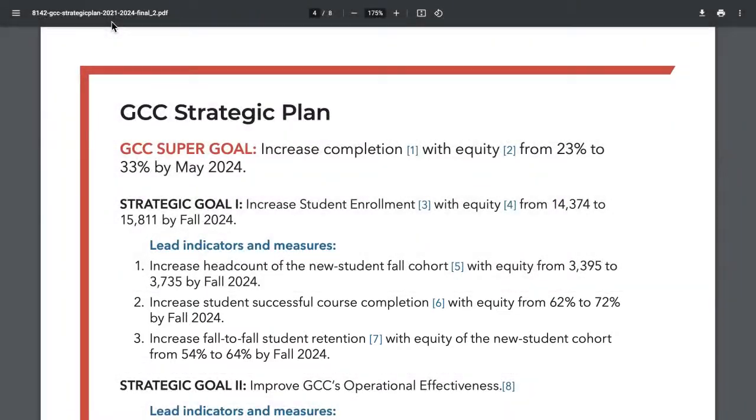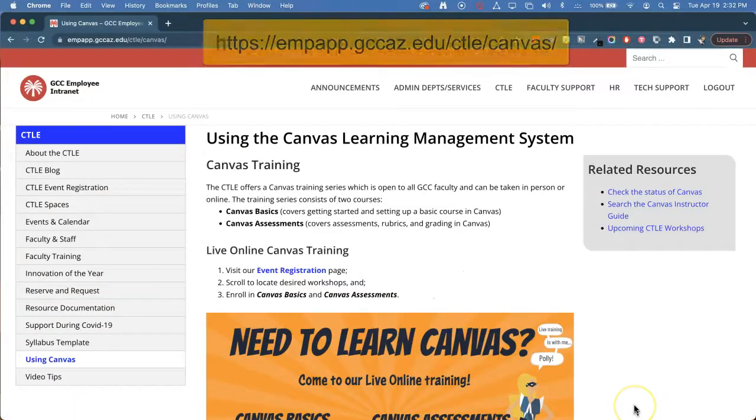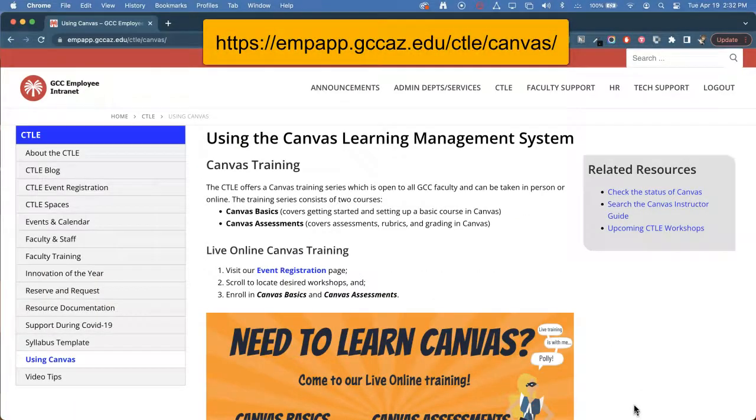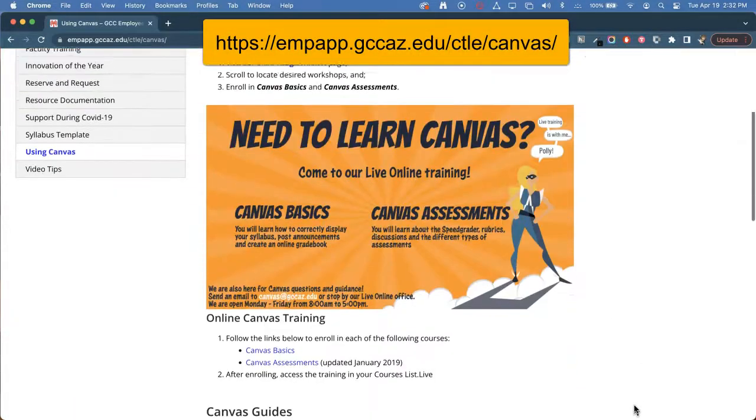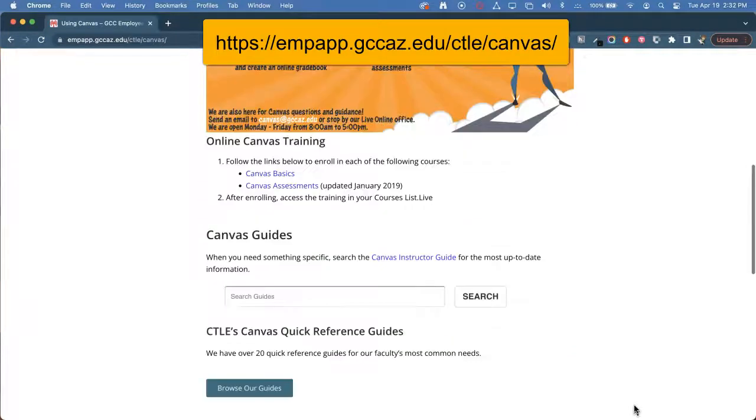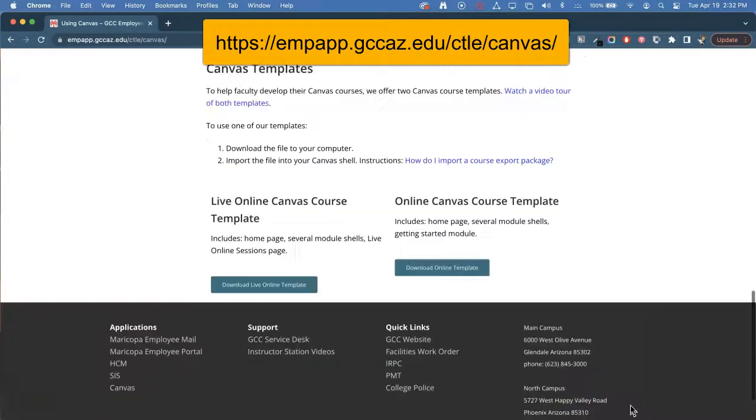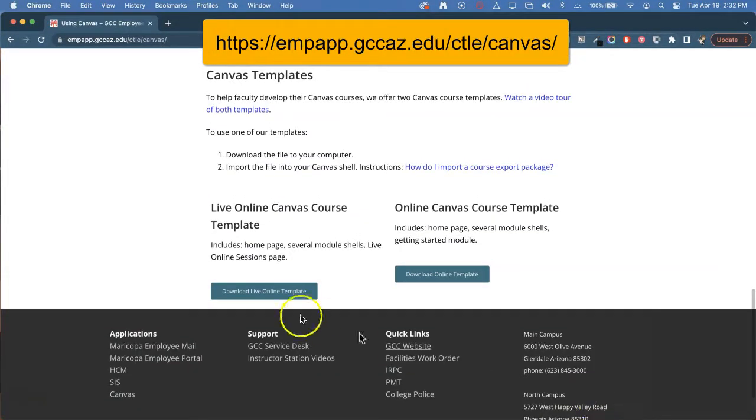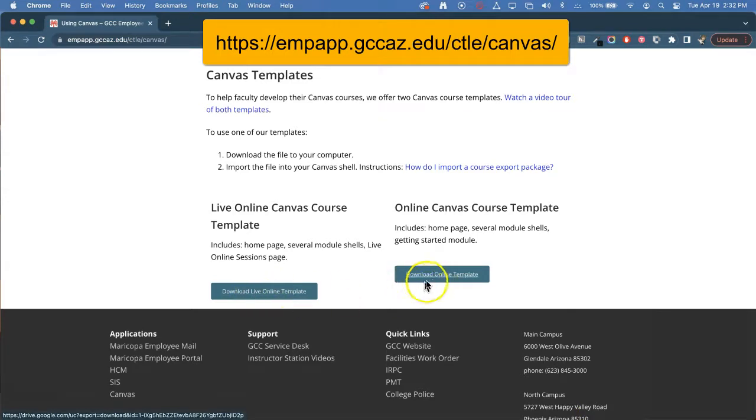So, we updated our Canvas course templates by making assignments and discussions more transparent. You can get the CTLE's Canvas templates at the bottom of our Using Canvas page. Select Either Templates button to download the template file to your computer.